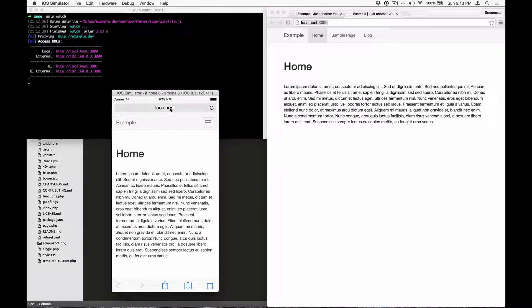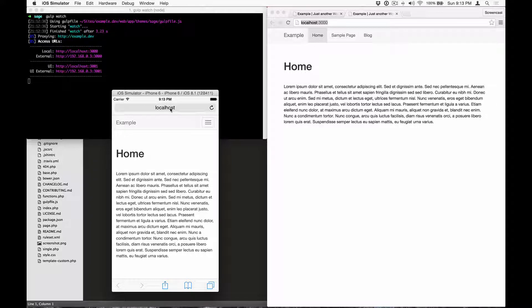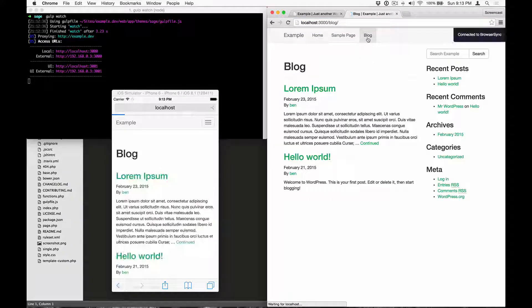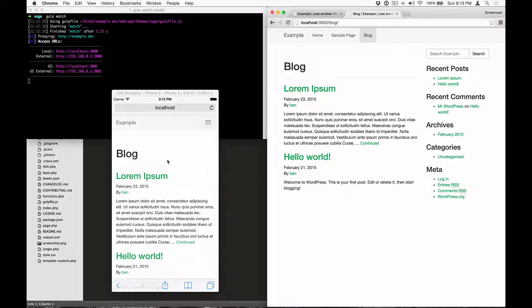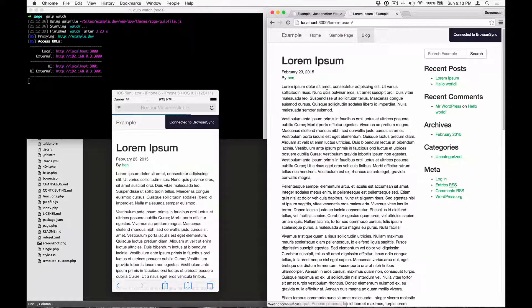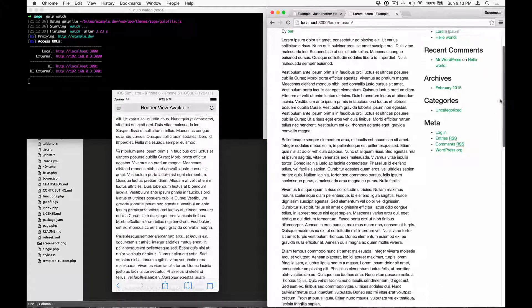One of the big features of browser sync is interaction sync, which means that scrolls and clicks are mirrored across devices. So if I go to blog, which I did on Chrome, you can see that the iOS simulator immediately navigated that page. Let's go into a post. Let's do some scrolling.